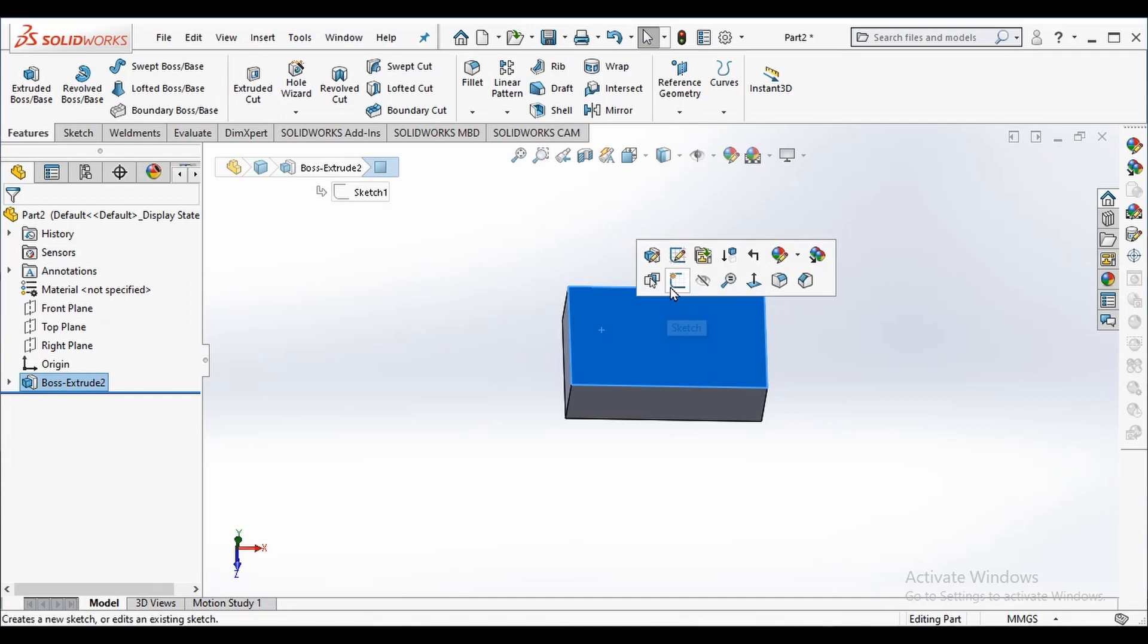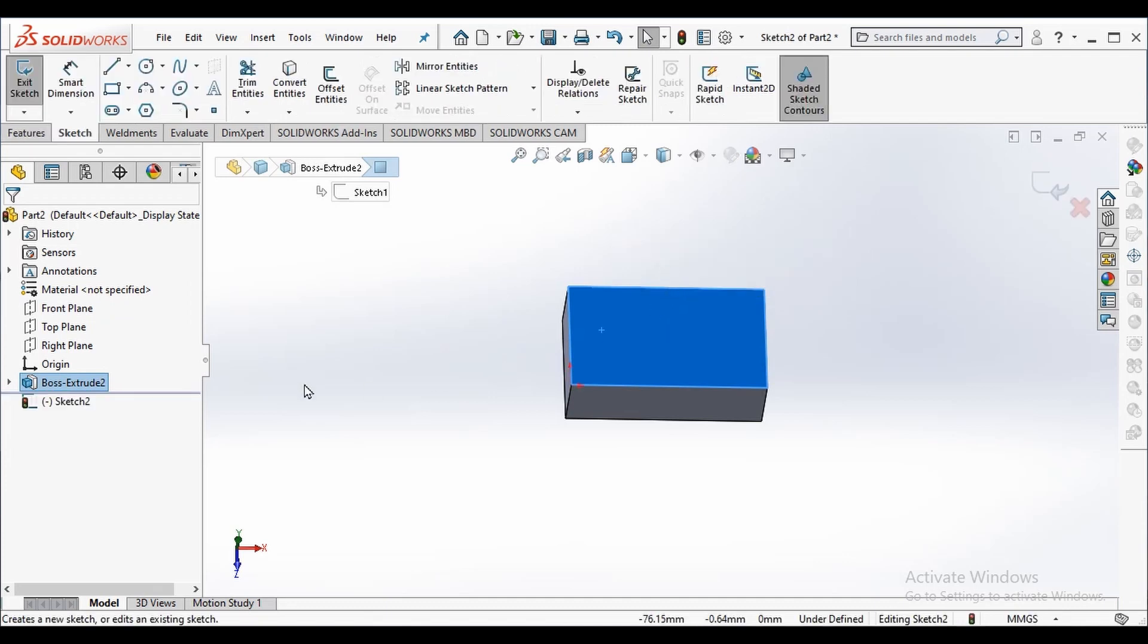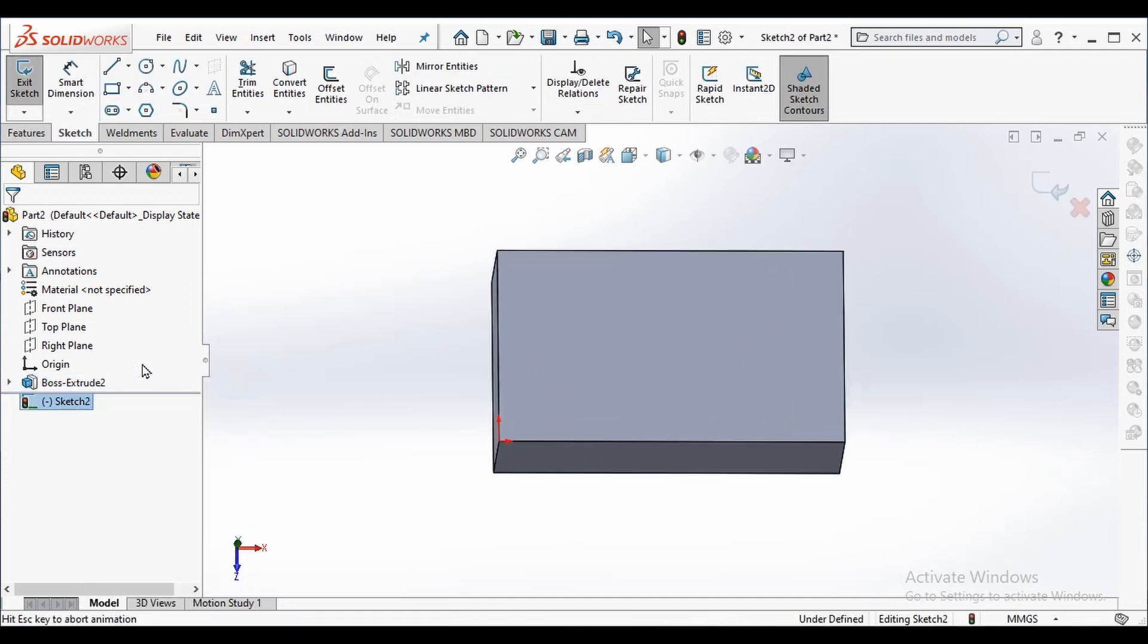Now I can use my part's surface as a plane to sketch. So I right click on this face of cuboid and select the sketch option and the normal to option.